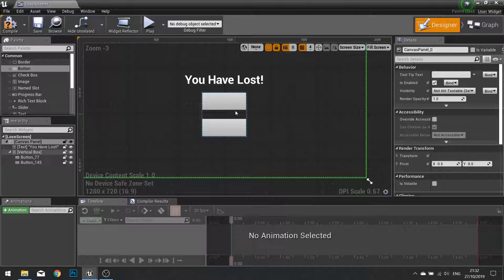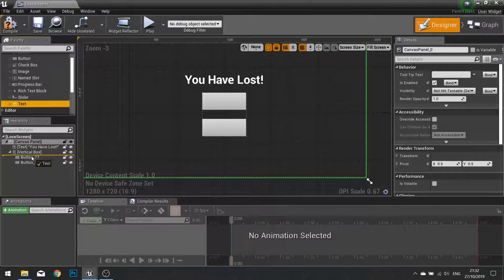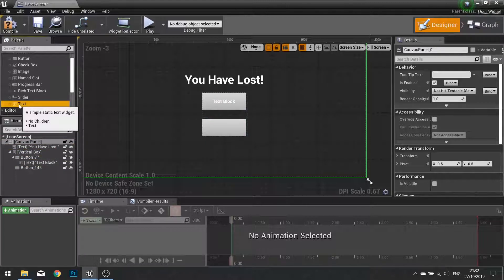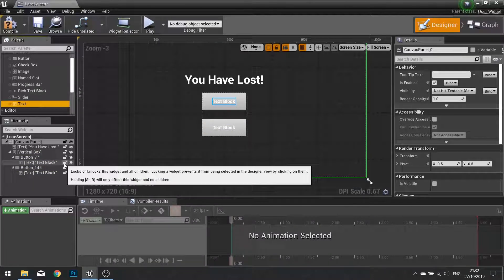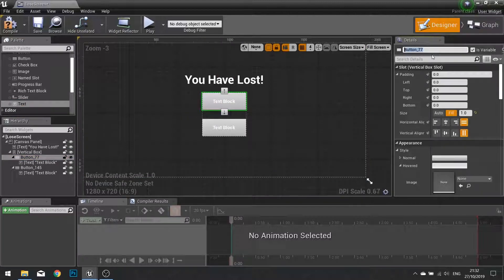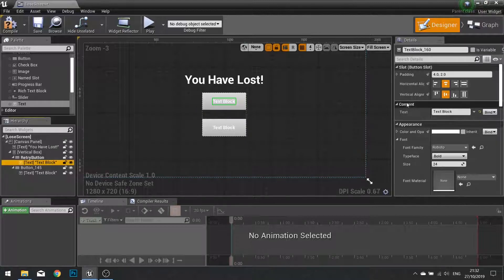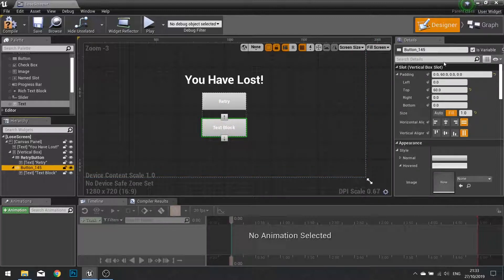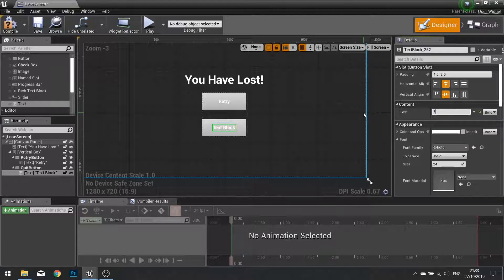So now we have these two buttons. Buttons also act like containers, so inside each button we can put some text — drag text into each button. This first button is going to be for the retry. With the button selected, change its name in the details panel to 'retry button' and change the text inside it to also say 'Retry'. On the next button call that 'quit button' and change the text in the middle to say 'Quit Game'.